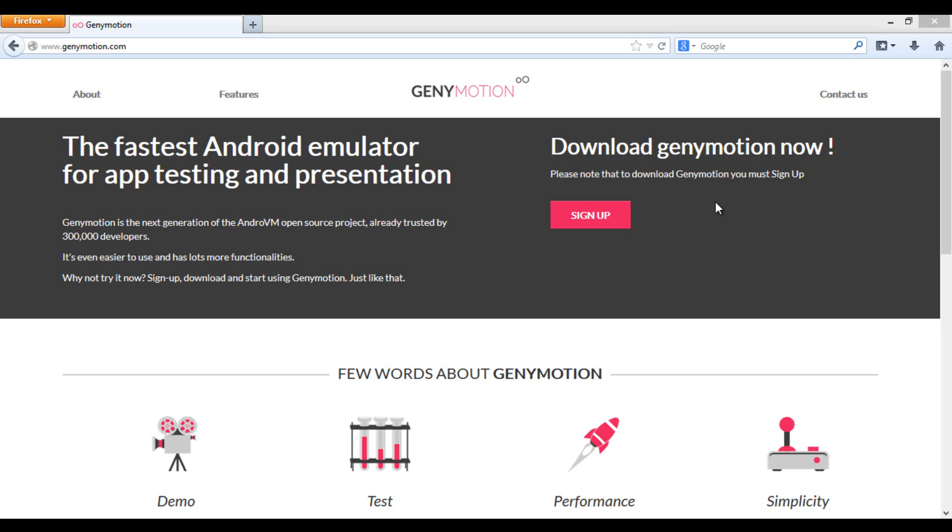Here we are introducing Genymotion Android emulator which allows users to run and test Android applications. I am sure you will like it and we recommend you to spend some time to understand the interface of Genymotion to use their features up to the best.